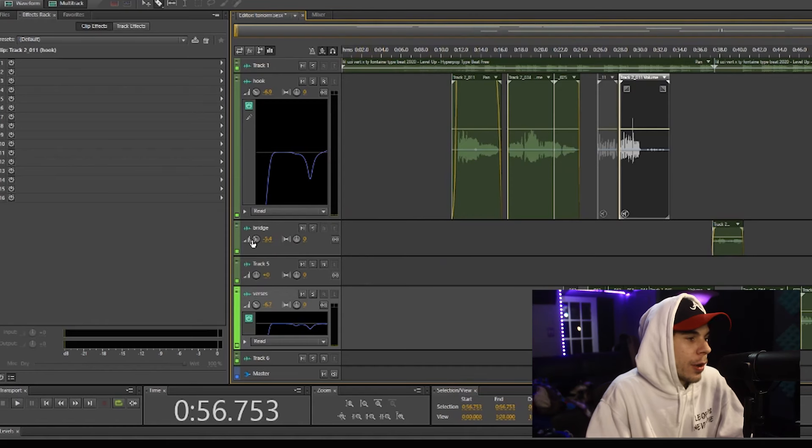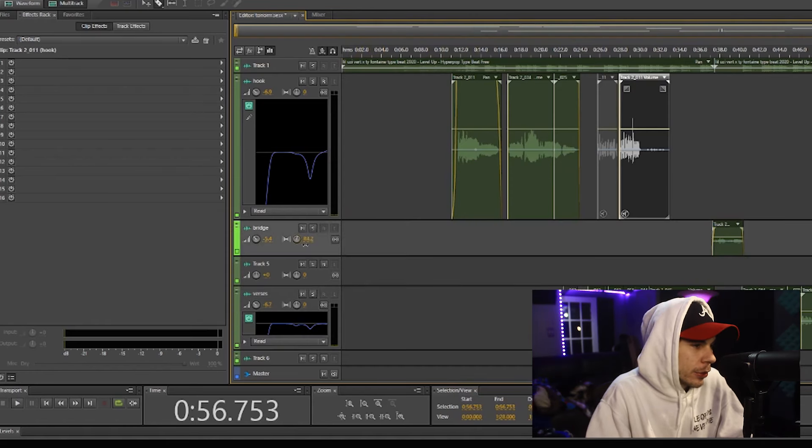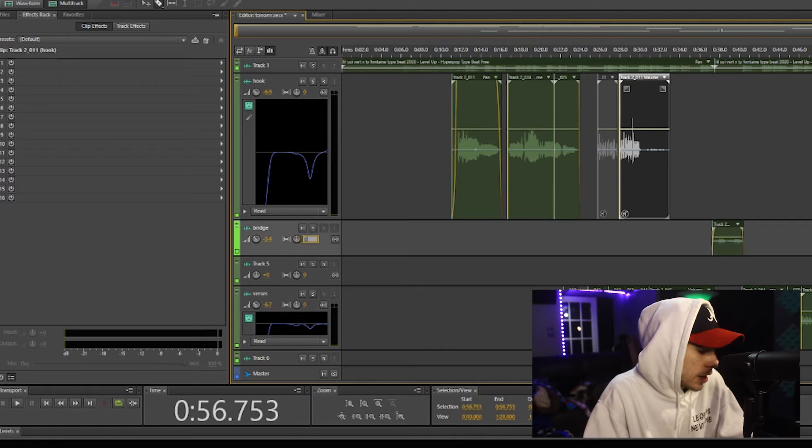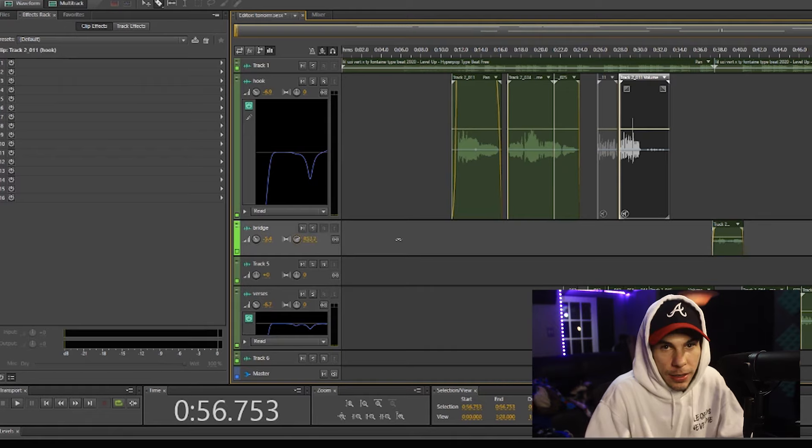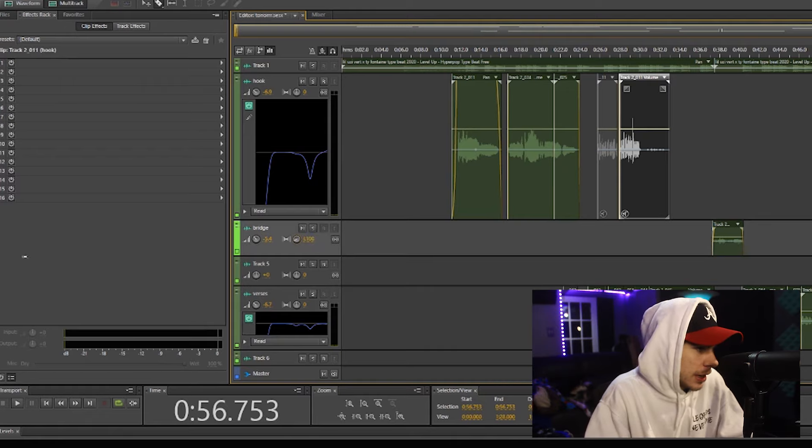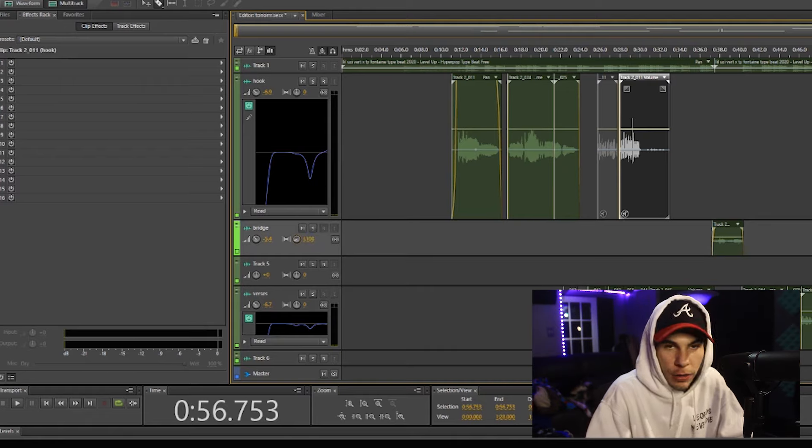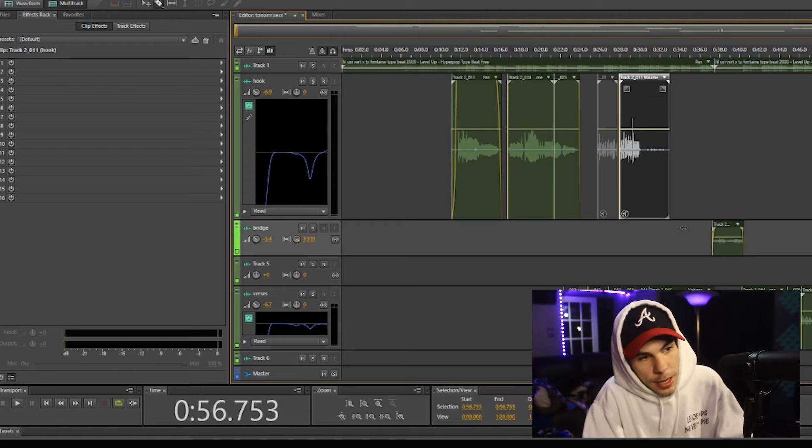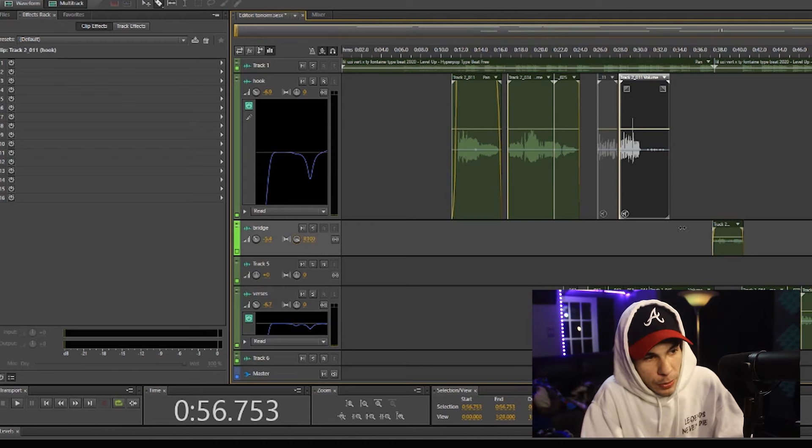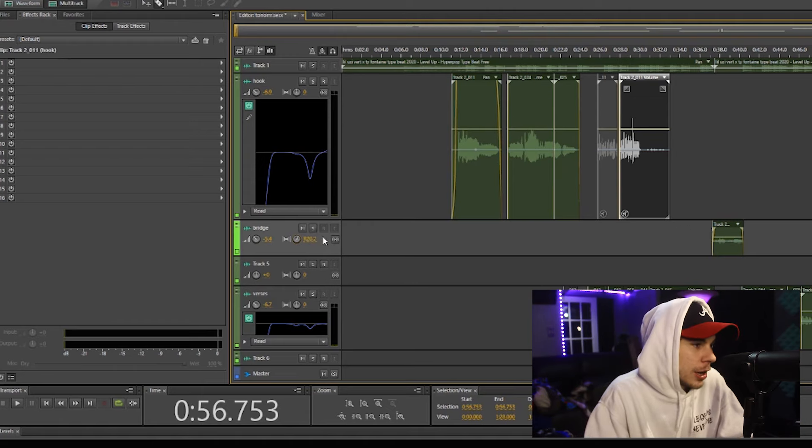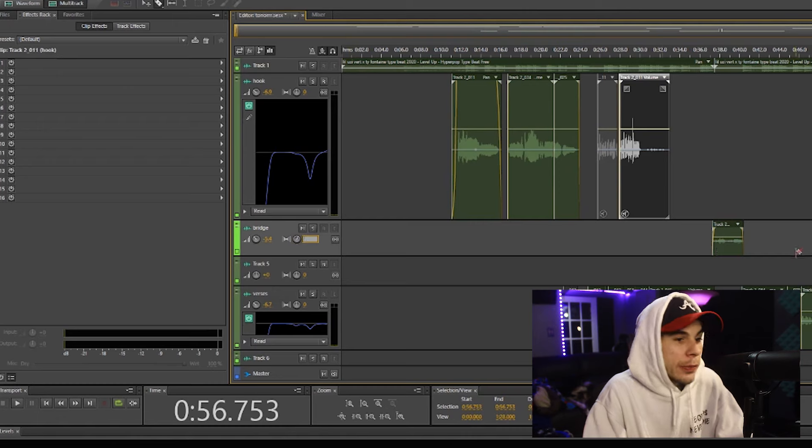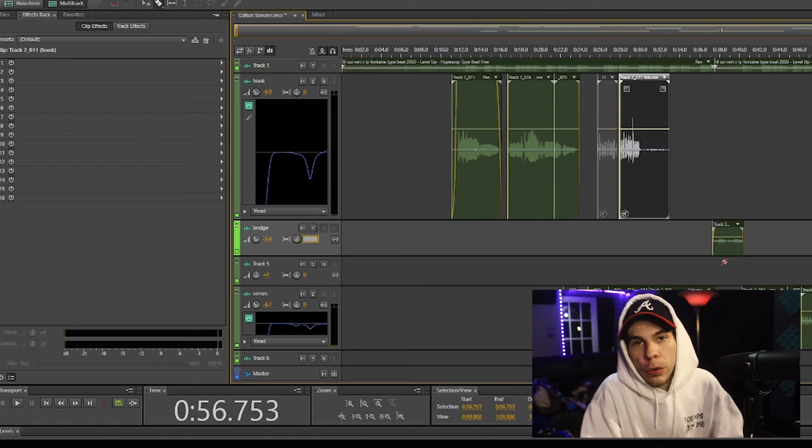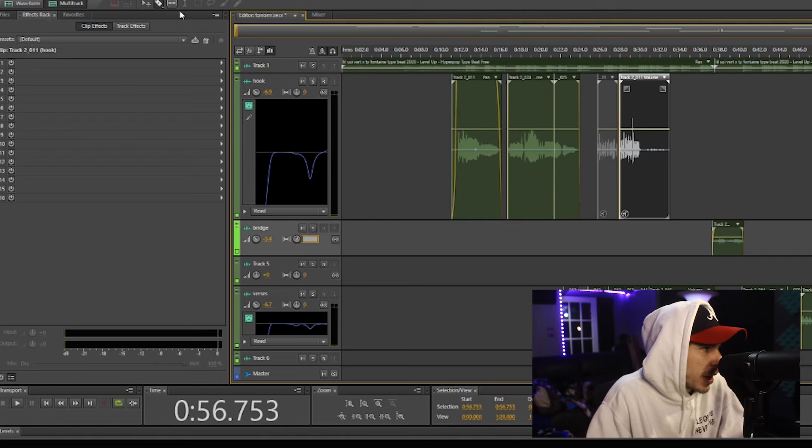Now beside your volume you have this level right here. Now you'll see an R if I go right, and you'll see L if I go left. Now that's bringing your vocal to the right, and that's bringing your vocal to the left. Now usually when I use this, I'll use it for background vocals.